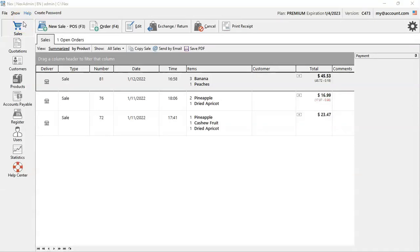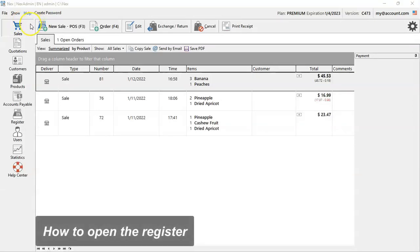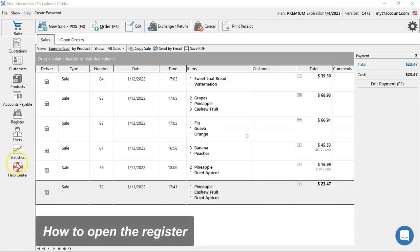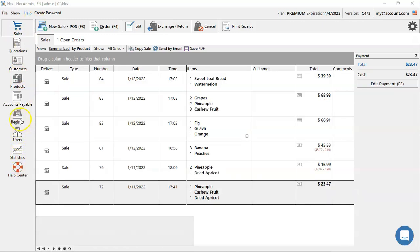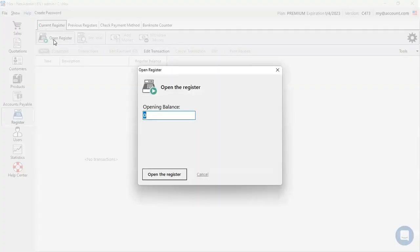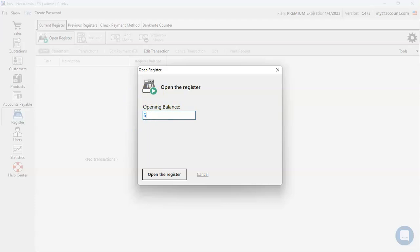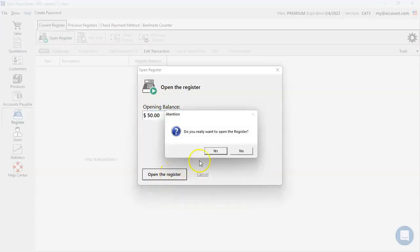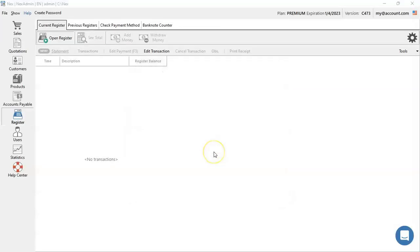Now to finish off, we're going to learn how to open and close your register. So go and click on the register button. And then on open register under current register tab. The opening balance you can leave as 0 or if you have any amount of change to give back to your customer sales, place it on the screen. Then press open register. Yes to confirm.